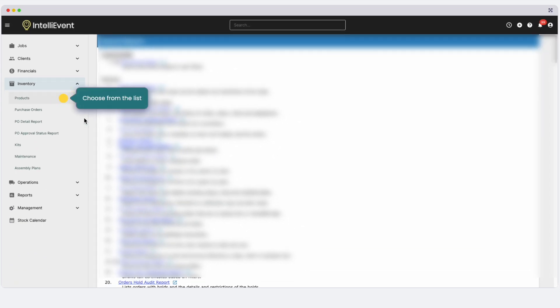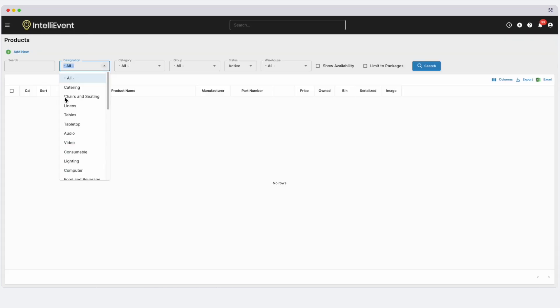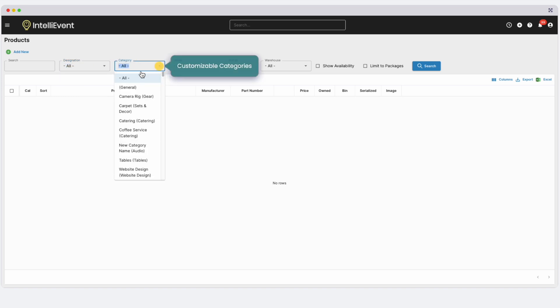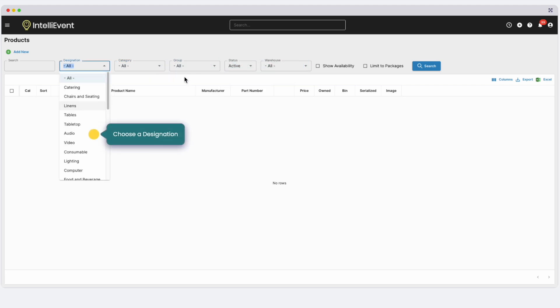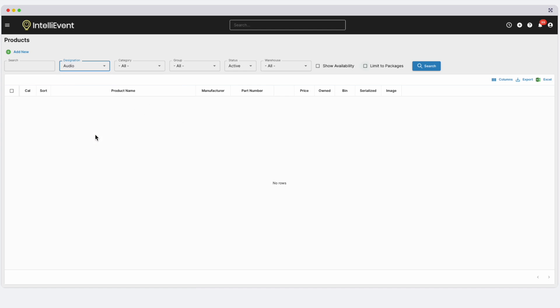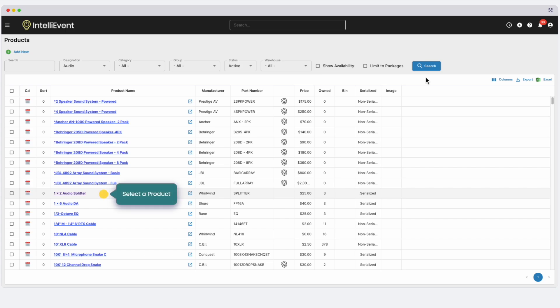Let's dive into your products. Products in IntelliEvent Lightning are organized by designation, then category, then group. Apply your desired filters and click Search to view results.